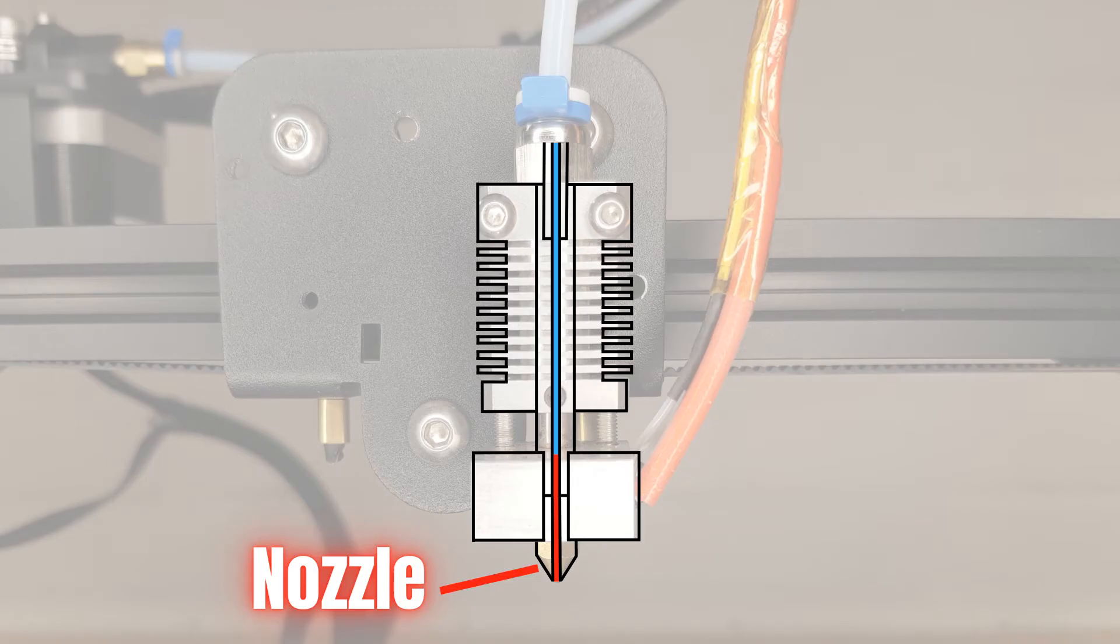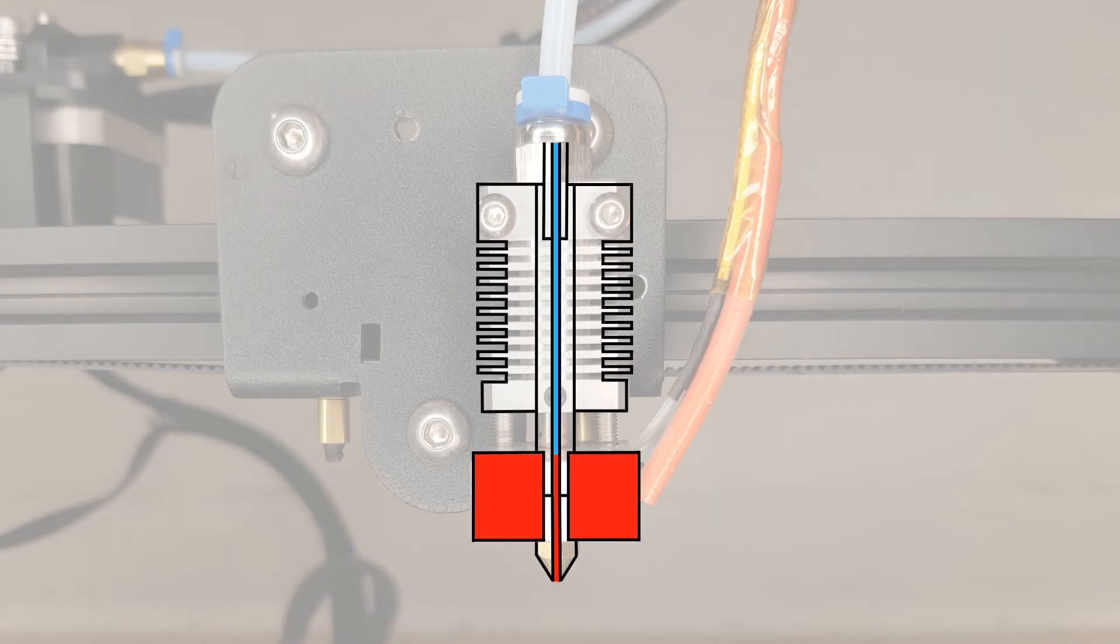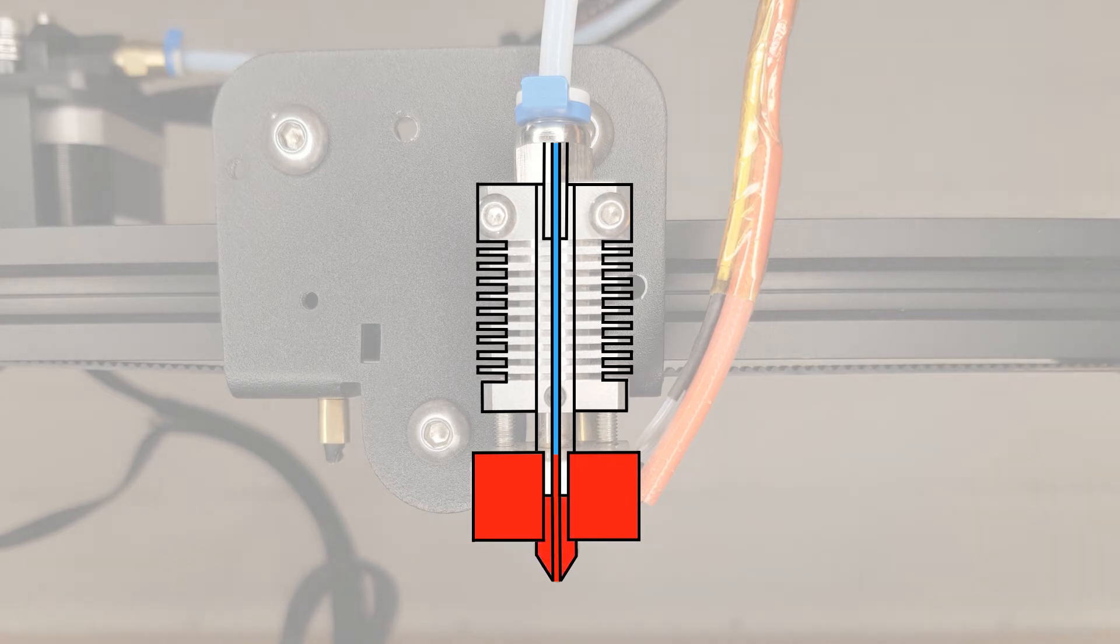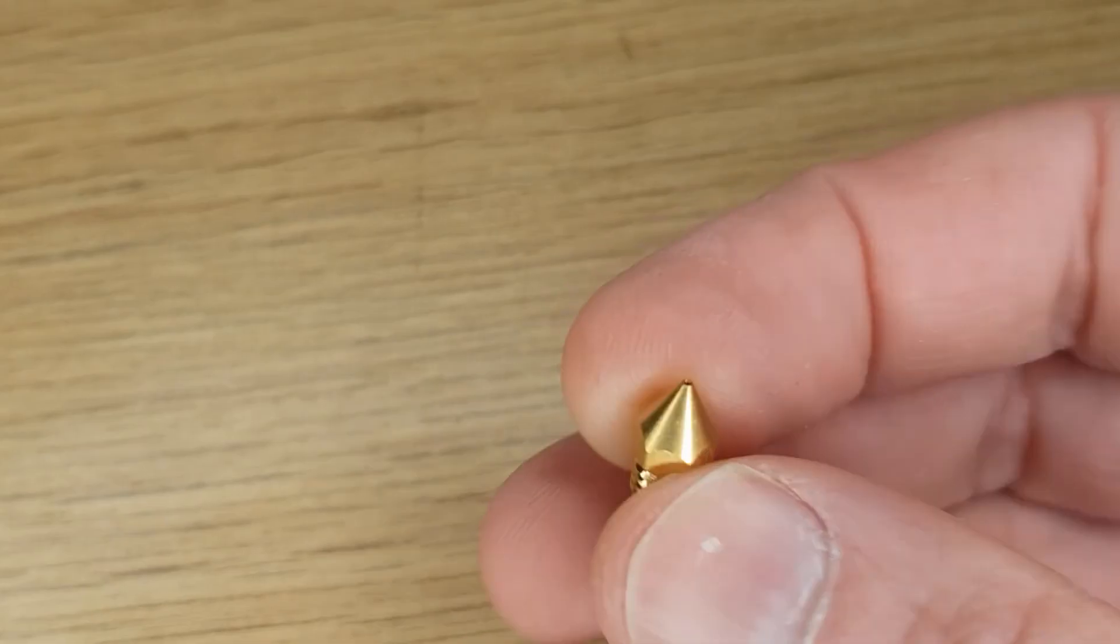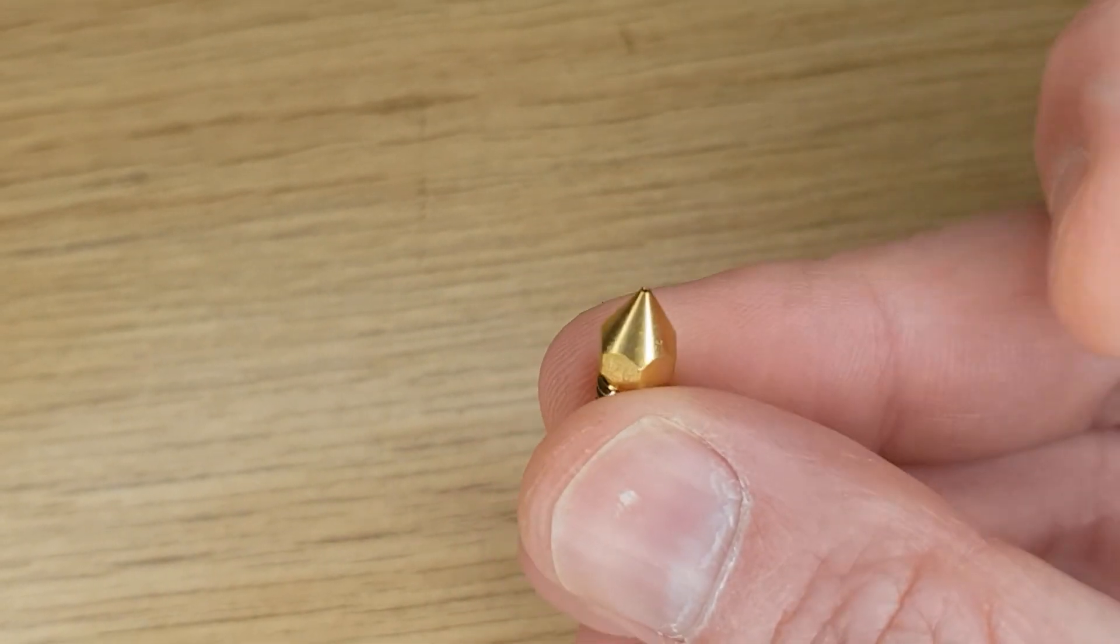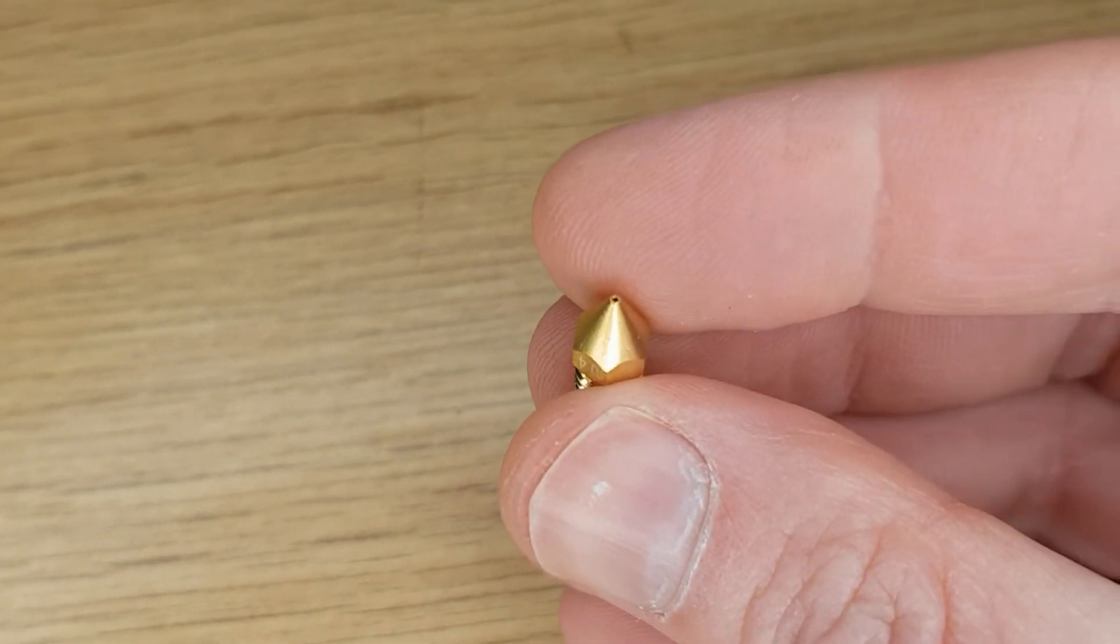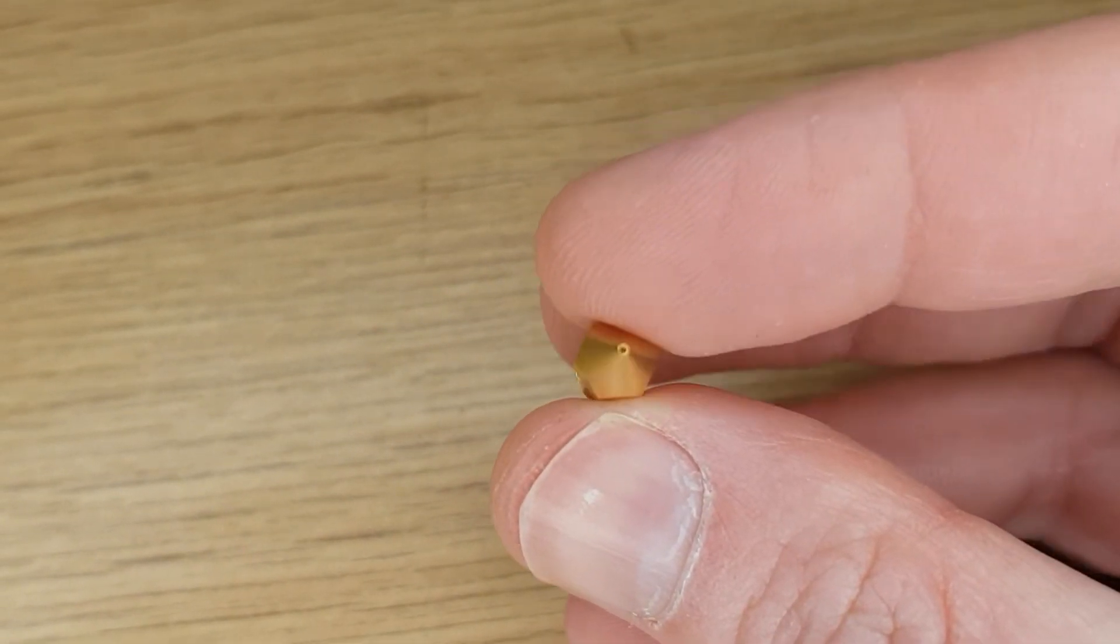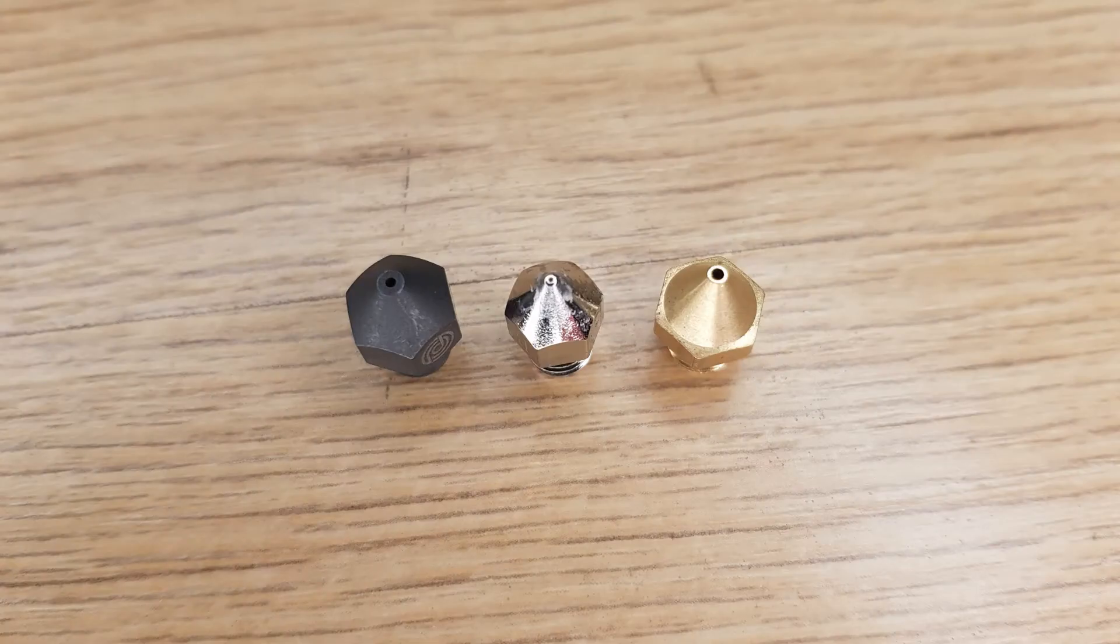The nozzle provides a precisely temperature controlled section of the hot end where the filament is rapidly heated before it's added to the print job. The nozzle also provides a precisely sized hole that the filament is pushed through. The two most important features of the nozzle are its material and the hole diameter.